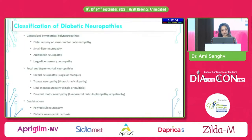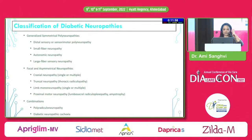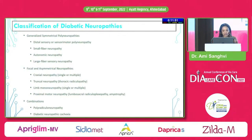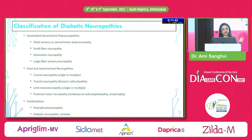Classifying diabetic neuropathies, there can be generalized symmetrical polyneuropathies, focal and asymmetrical neuropathies, and combinations. In generalized symmetrical polyneuropathies, the most common is distal sensory or sensorimotor polyneuropathy, small fiber or large fiber sensory neuropathy, or autonomic neuropathies — followed by cranial neuropathy, truncal neuropathy, limbal neuropathy, or combinations.